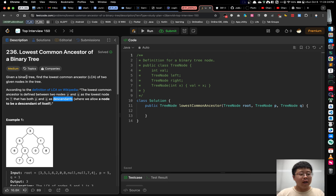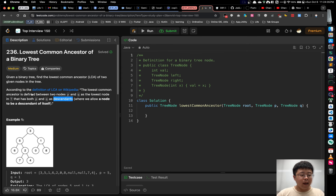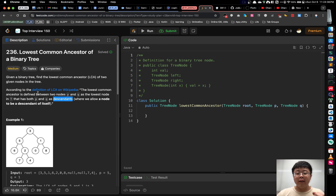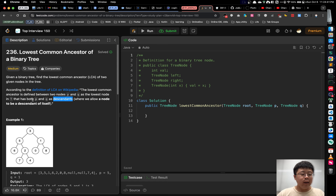We are given a binary tree and we have to find the lowest common ancestor of two given nodes in a tree. According to the definition of LCA on Wikipedia, the lowest common ancestor is defined between two nodes P and Q as the lowest node in T that has both P and Q as descendants, where we allow a node to be a descendant of itself.